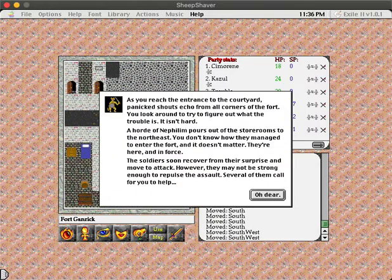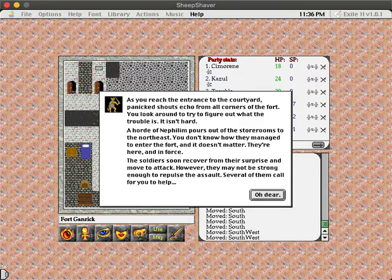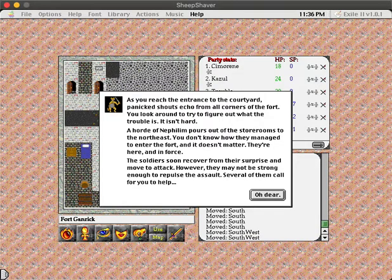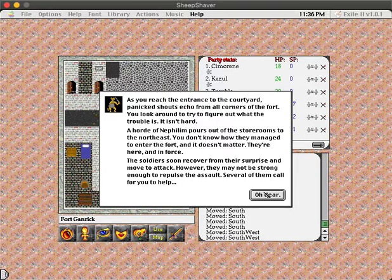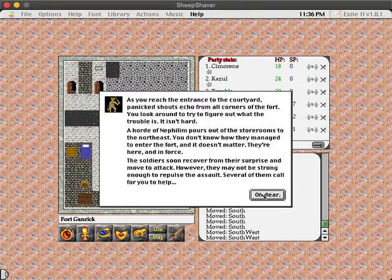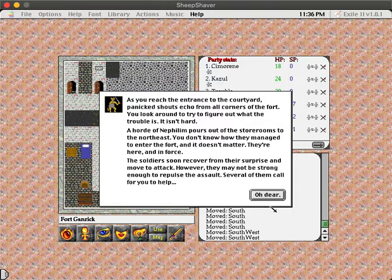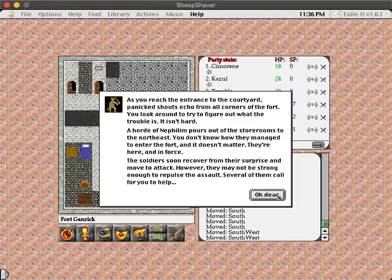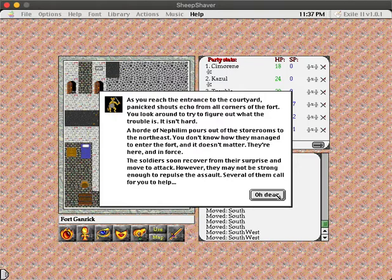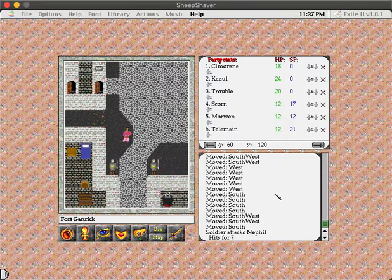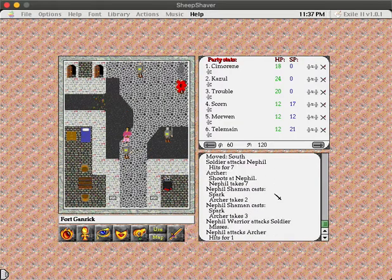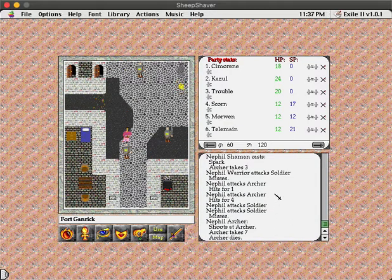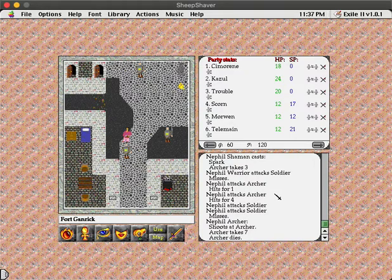Uh-oh! As you reach the entrance to the courtyard, panicked shouts echo from all corners of the fort. You look around to try to figure out what the trouble is. It isn't hard. A horde of Nephilim pours out of the storerooms to the northeast. You don't know how they managed to enter the fort, and it doesn't matter. They're here, and in force. The soldiers soon recover from their surprise and move to attack. However, they may not be strong enough to repulse the assault. Several of them call for you to help. Oh, dear. What a mess. Exile 2 does not pull punches in the early game. Well, we're here. We're armed. Let's see if we can help.